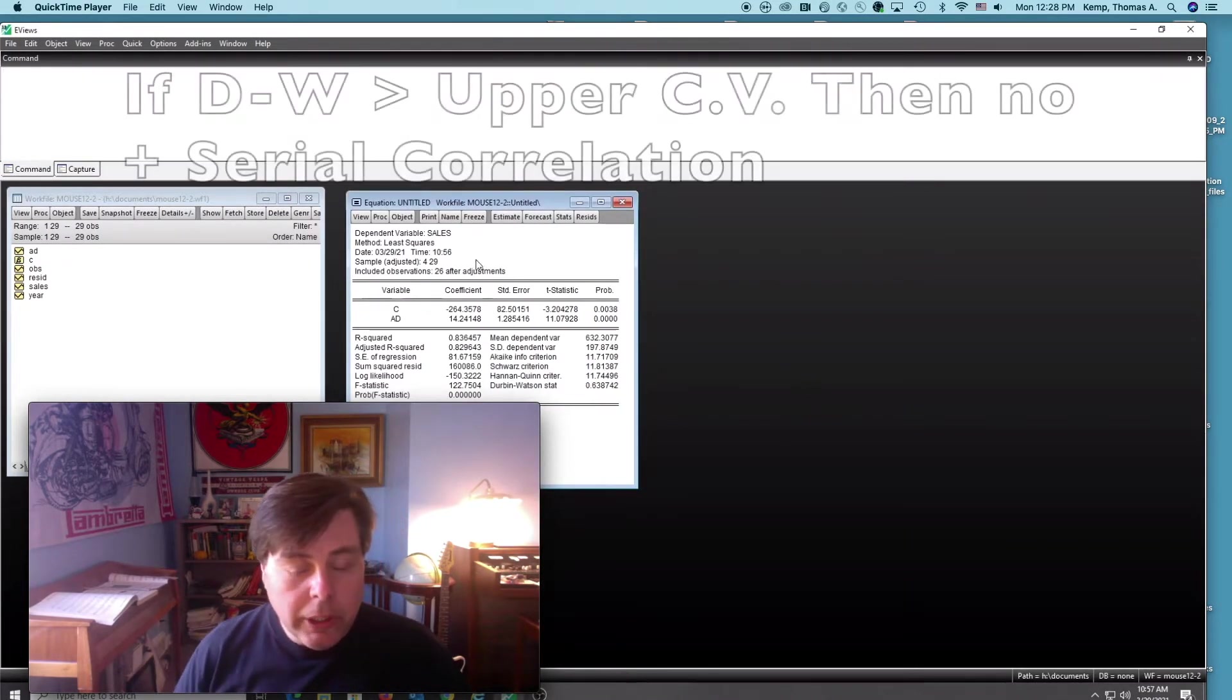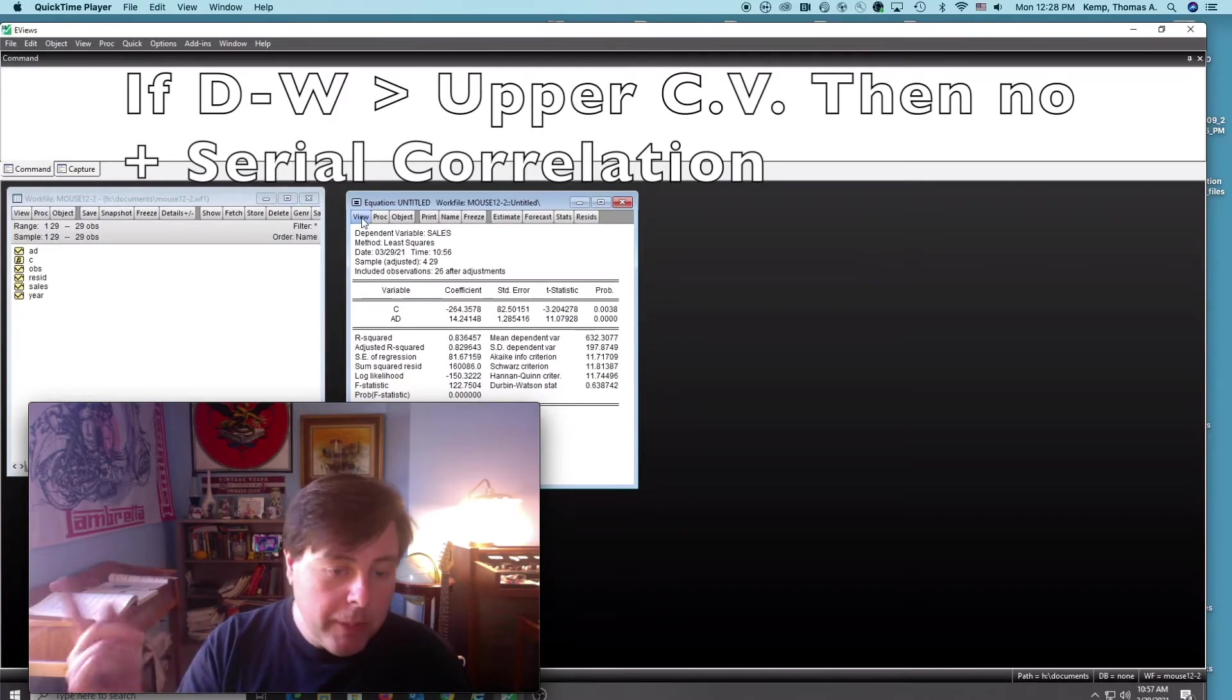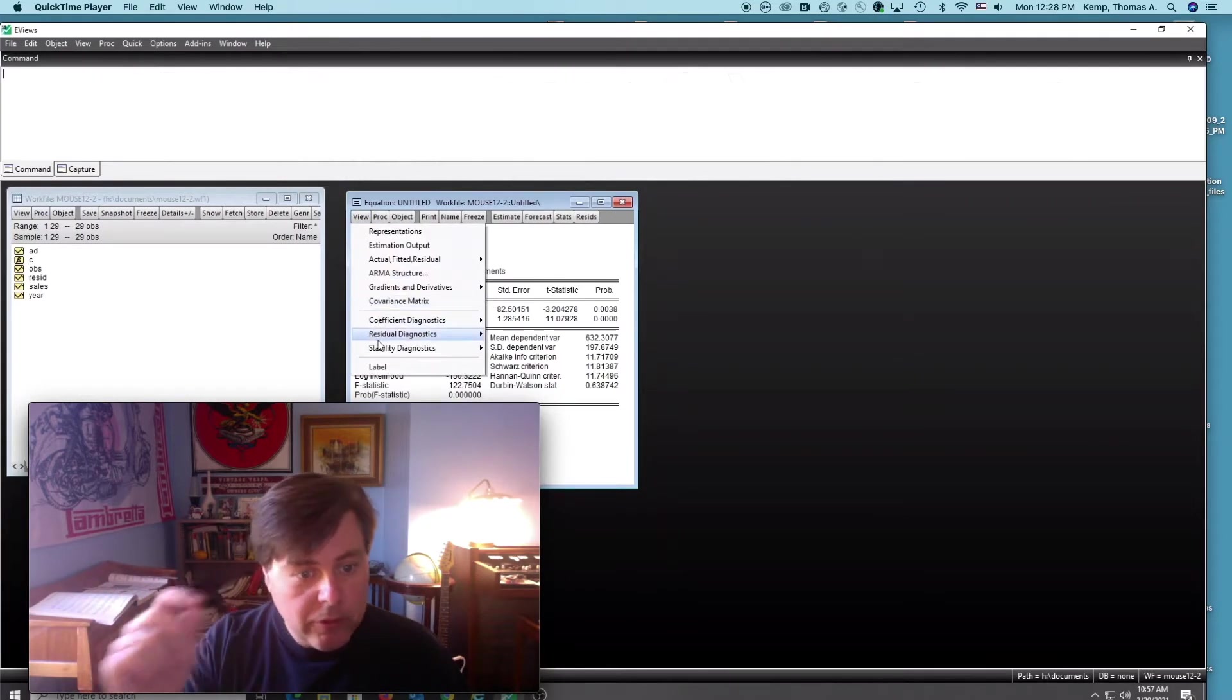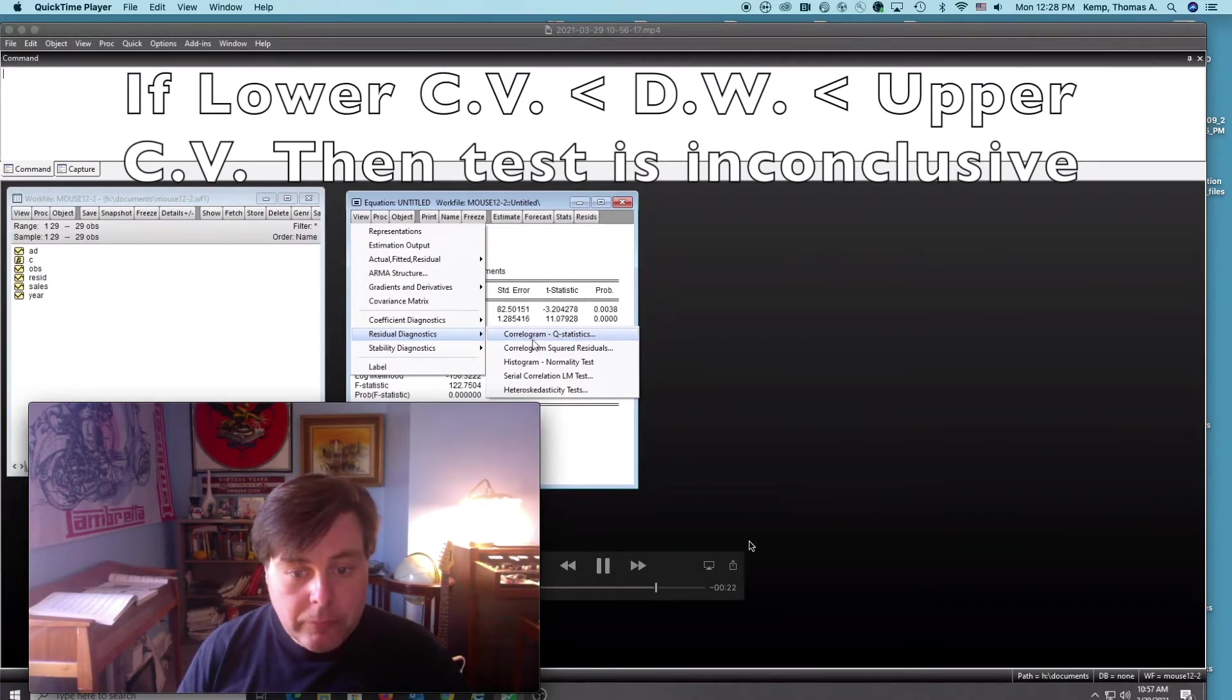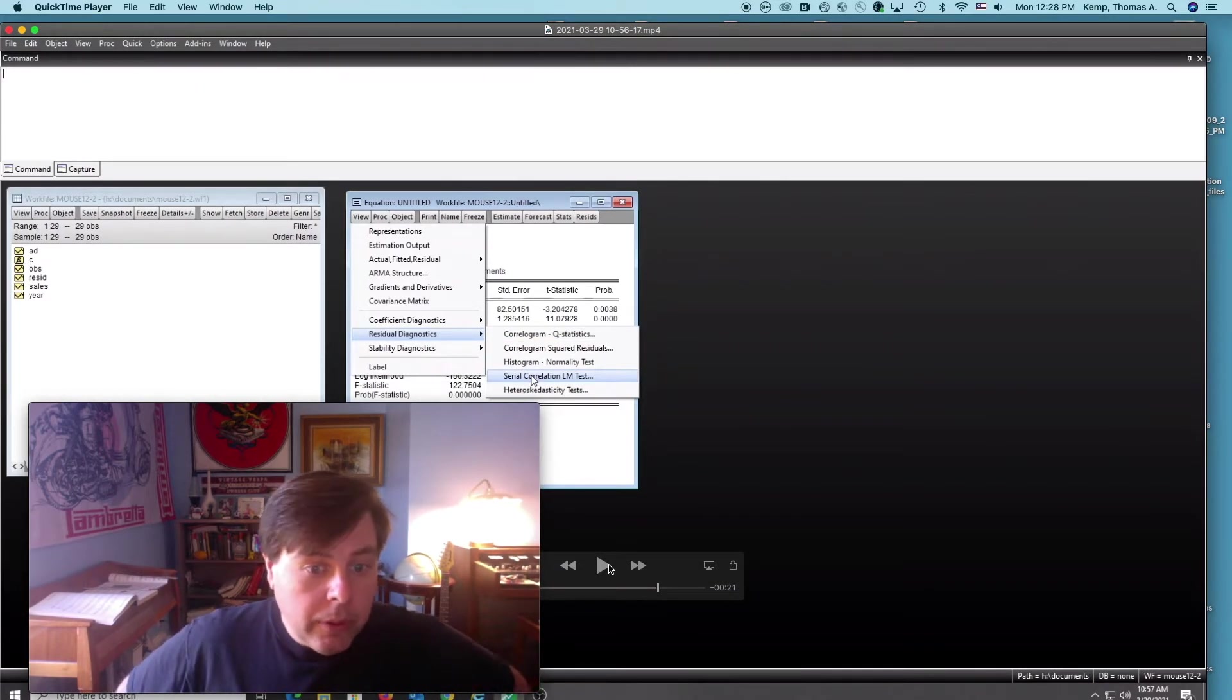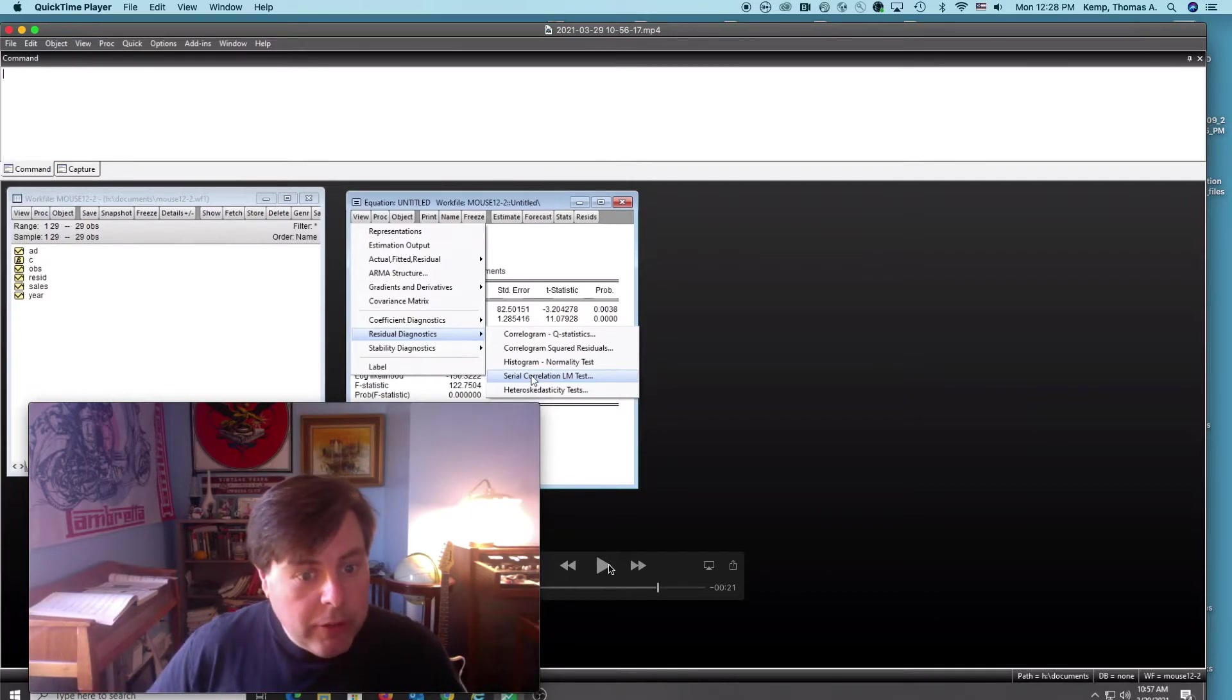positive serial correlation. Again, in the companion video I go through the specifics of when we accept or reject that. So that's how we utilize the Durbin-Watson statistic.